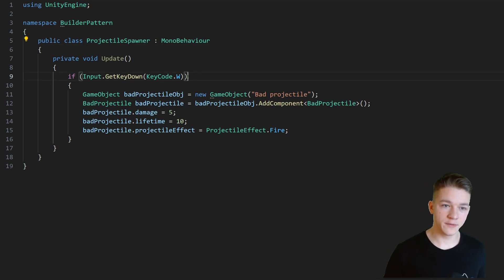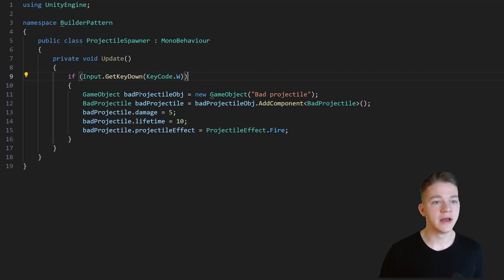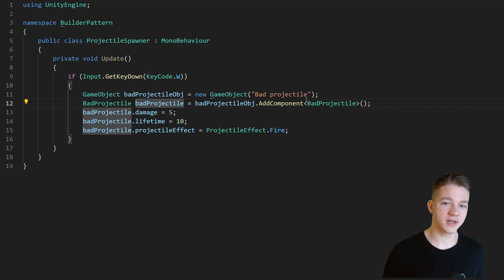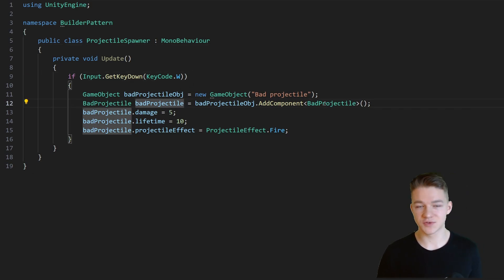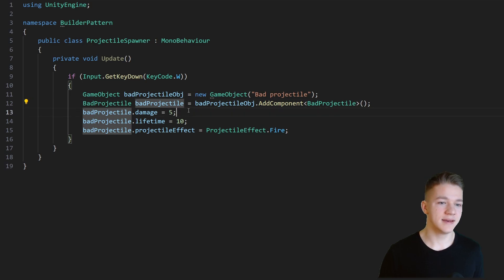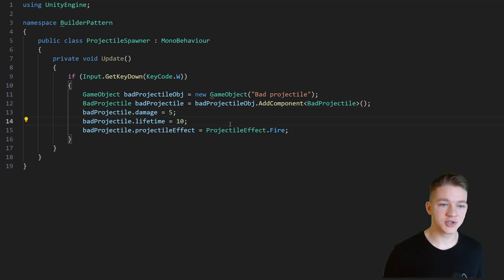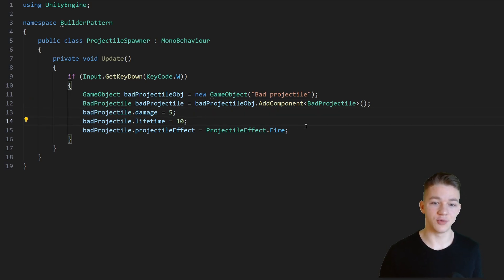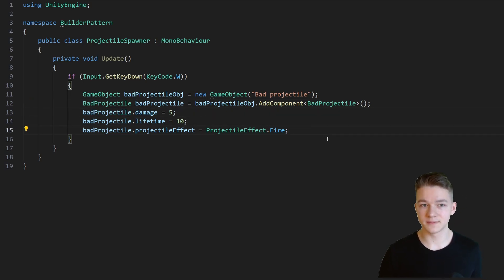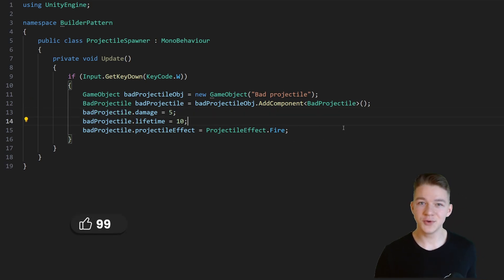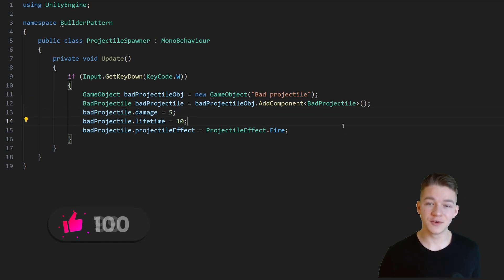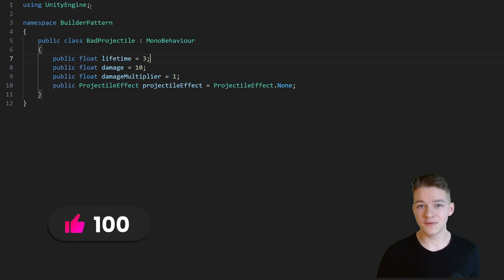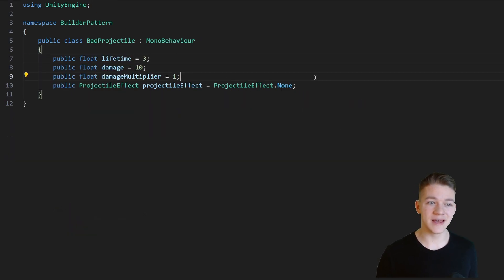So just for testing, in the projectile spawner when we press W, I am instantiating the BadProjectile, adding the script to it, and then setting the Damage, Lifetime and the projectile effect. So this way you could definitely configure the projectiles as you want, but the problem is that all of the variables for that have to be public.